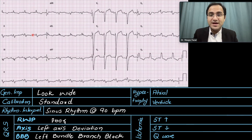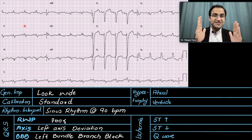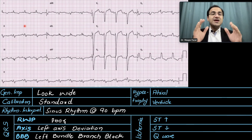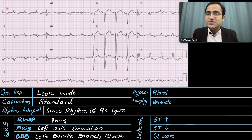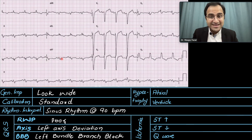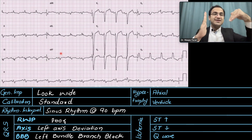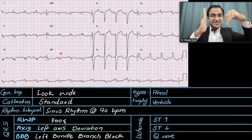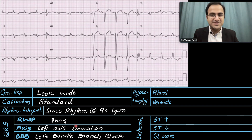For the axis, we look at lead 1 and lead AVF. If both QRS complexes are positively deflected that is a normal axis. In lead 1 it is positively deflected, but in AVF it is negatively deflected — they are pointing away from each other. In left axis deviation the QRS complexes diverge, so this is a left axis deviation.